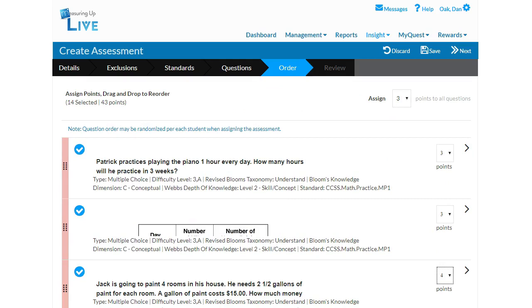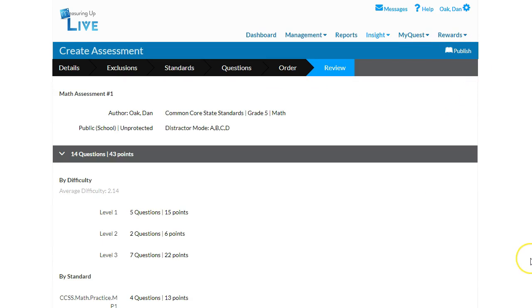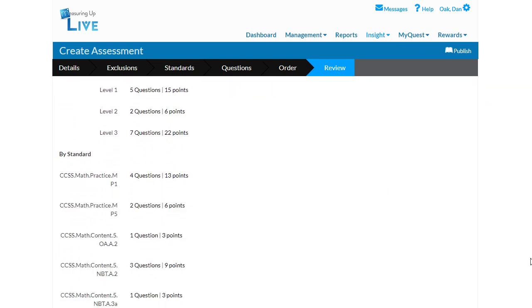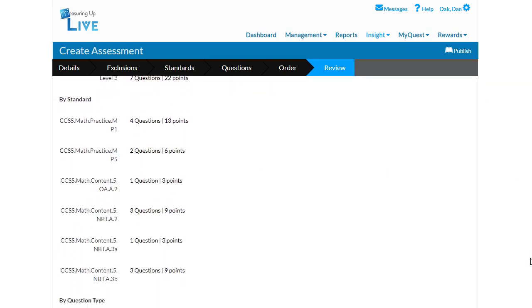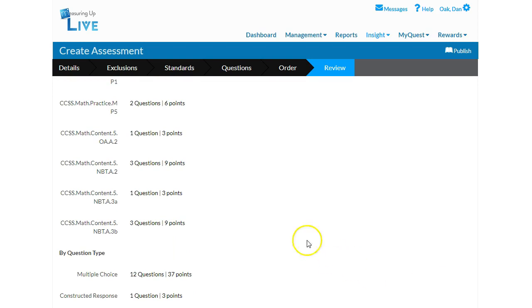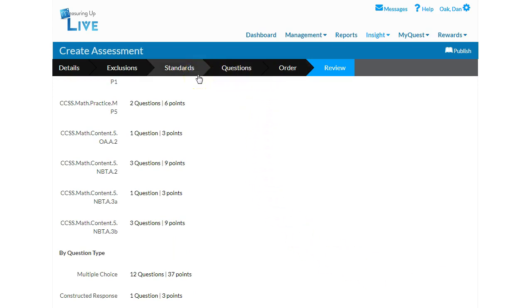When you are finished, click Next. In the last step, you will see a summary of your assessment. If you need to edit any portion, click the desired section in the black banner across the top of the screen to return to that step. When you are finished, click Publish.